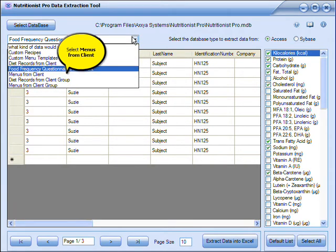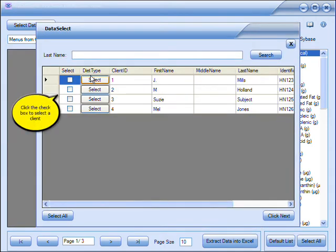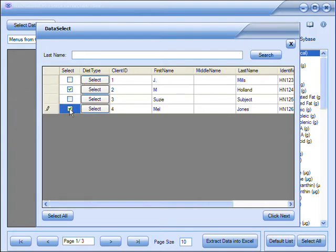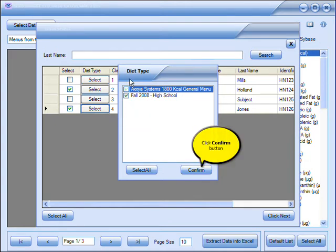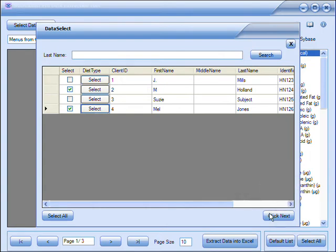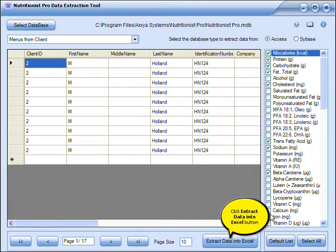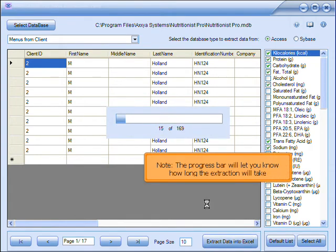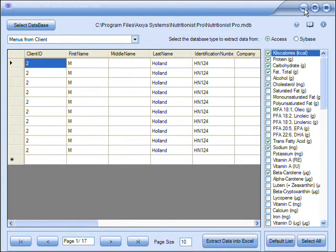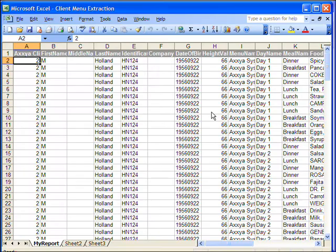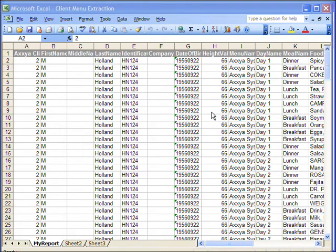Click the drop-down arrow at the top to see more options. Select Menus from Client. Click the check box to select a client, then click Select to see the menus for that client. Check or uncheck any menus for the extraction, then click Confirm. Click Next, then choose Extract Data. The progress bar will let you know how long the extraction will take. Enter a name for the extracted Excel file, then click Save. Locate the Excel file on your computer and open it to see the information.